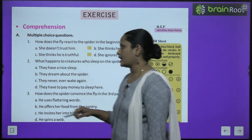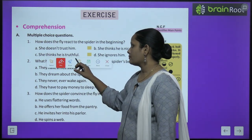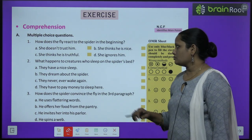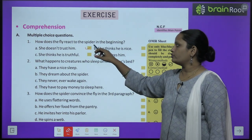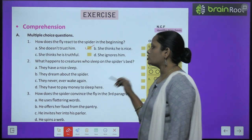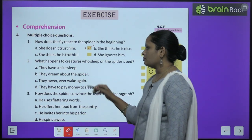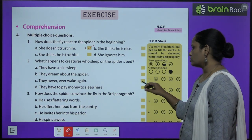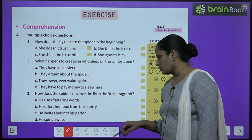Now let's move on to book exercise — the first exercise is comprehension, multiple choice questions. First question: how does the fly react to the spider in the beginning? Answer: she doesn't trust him. Second question: what happens to creatures who sleep on the spider's bed? Answer: they never ever wake again. So these are the answers — do the rest of the questions yourself.